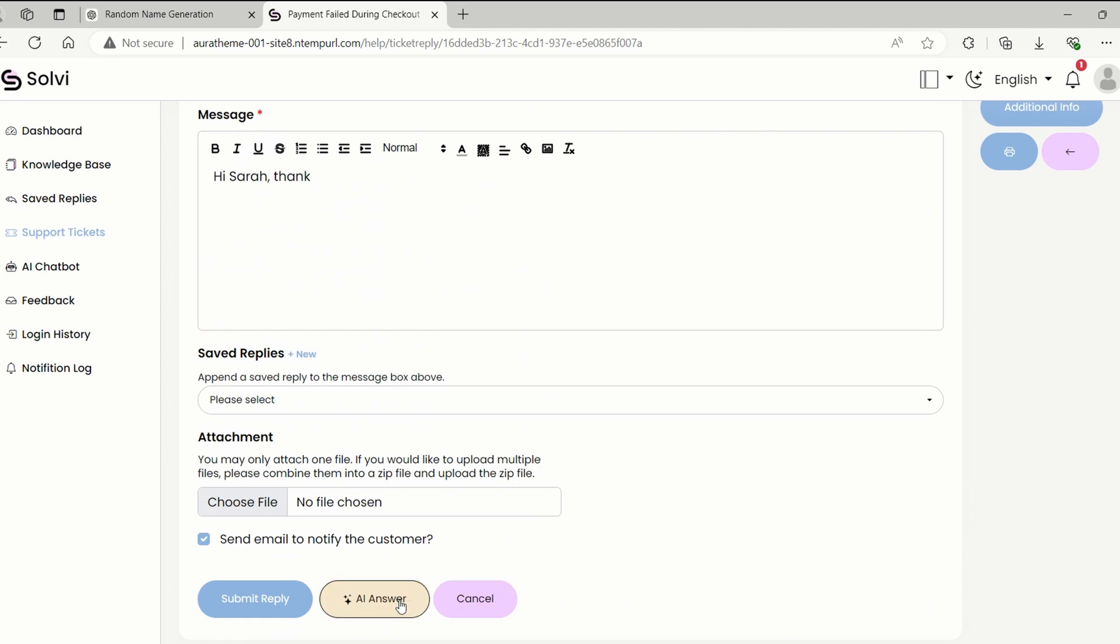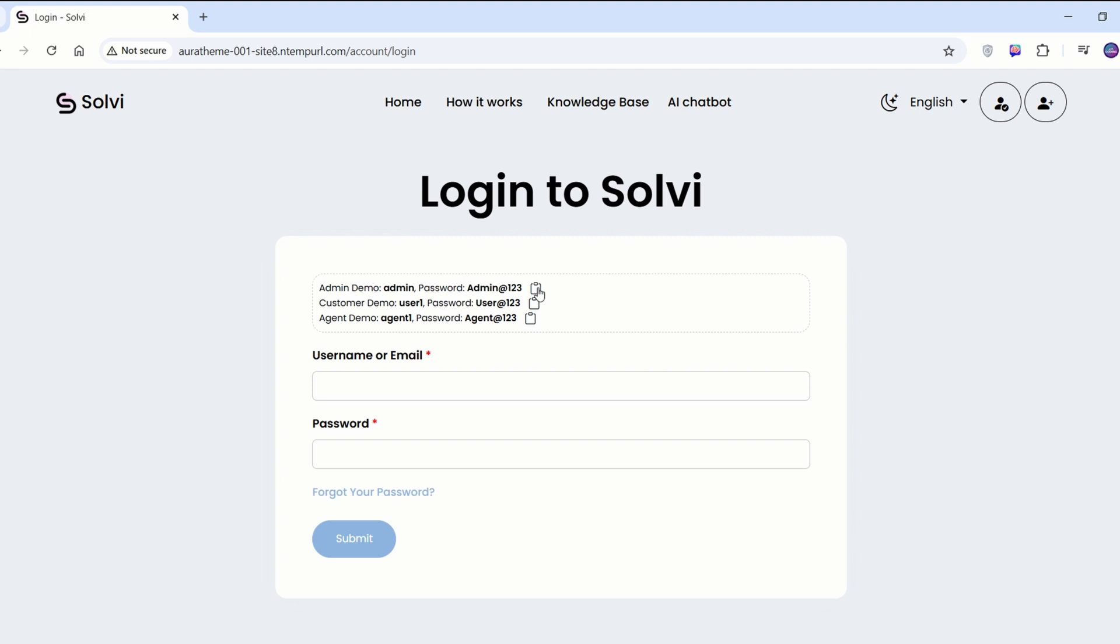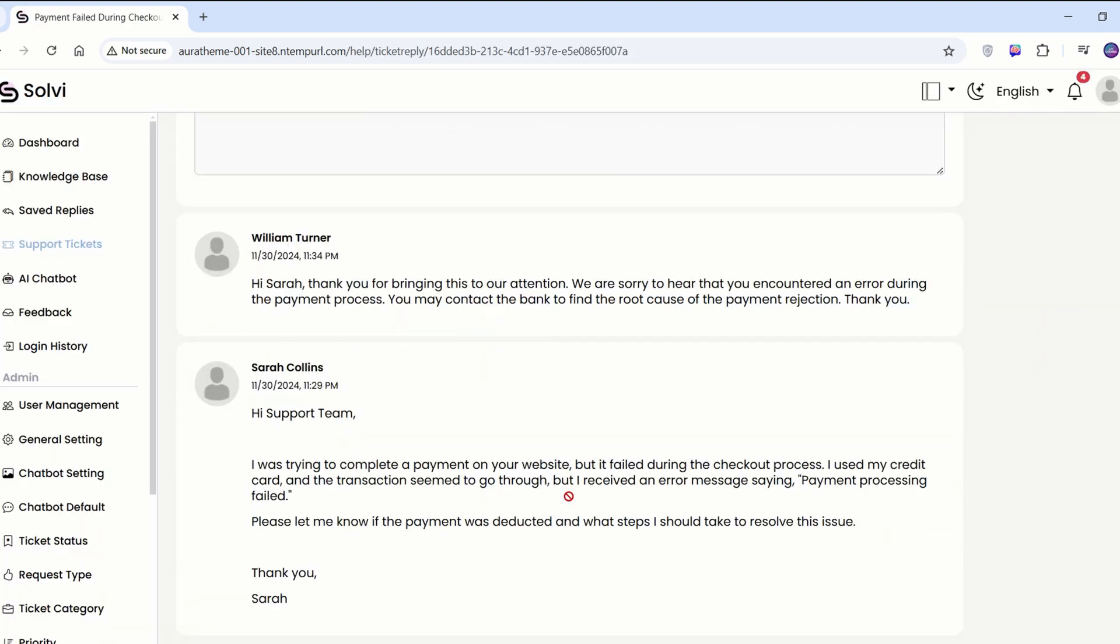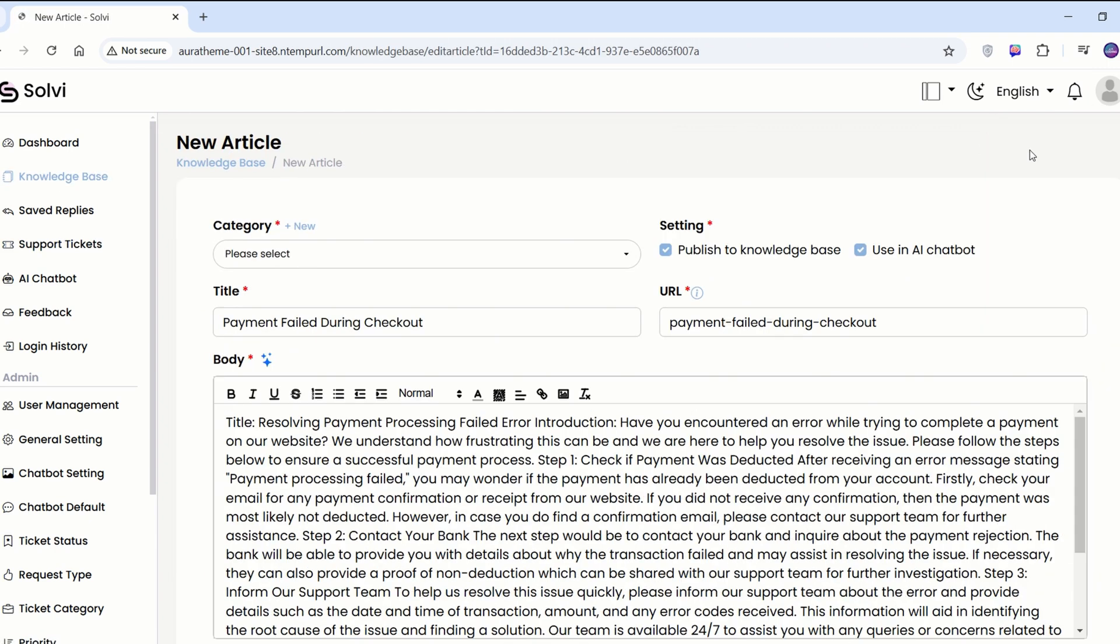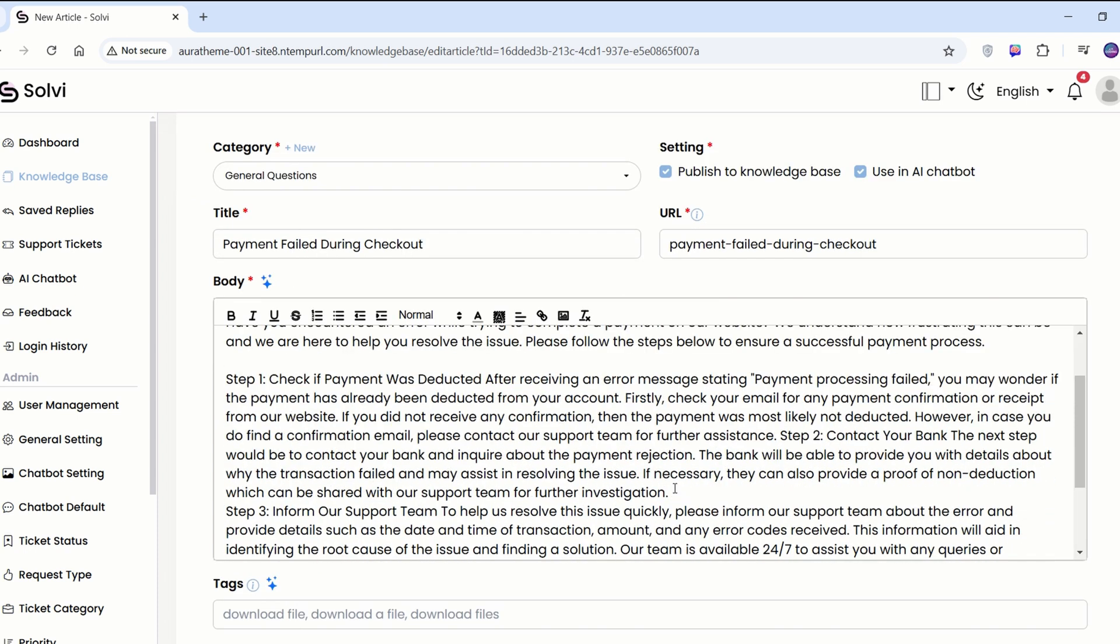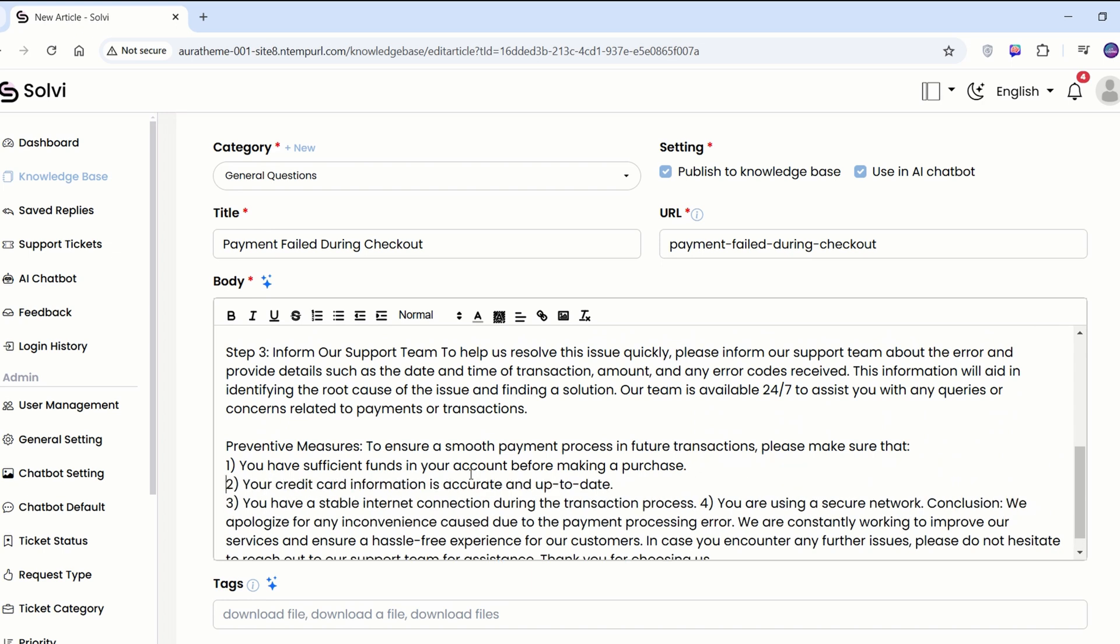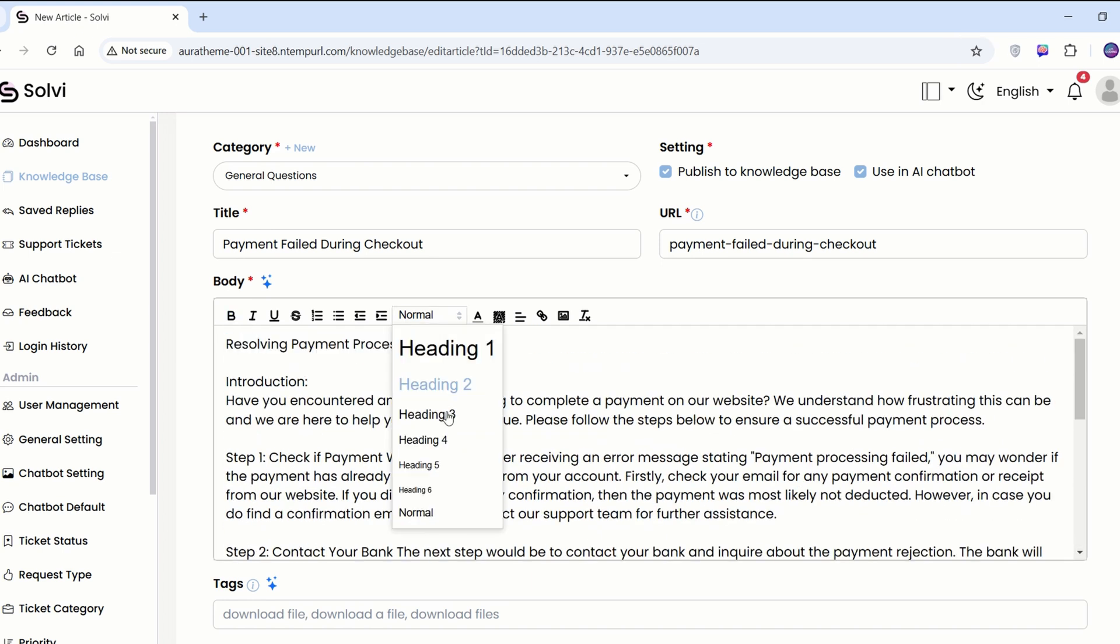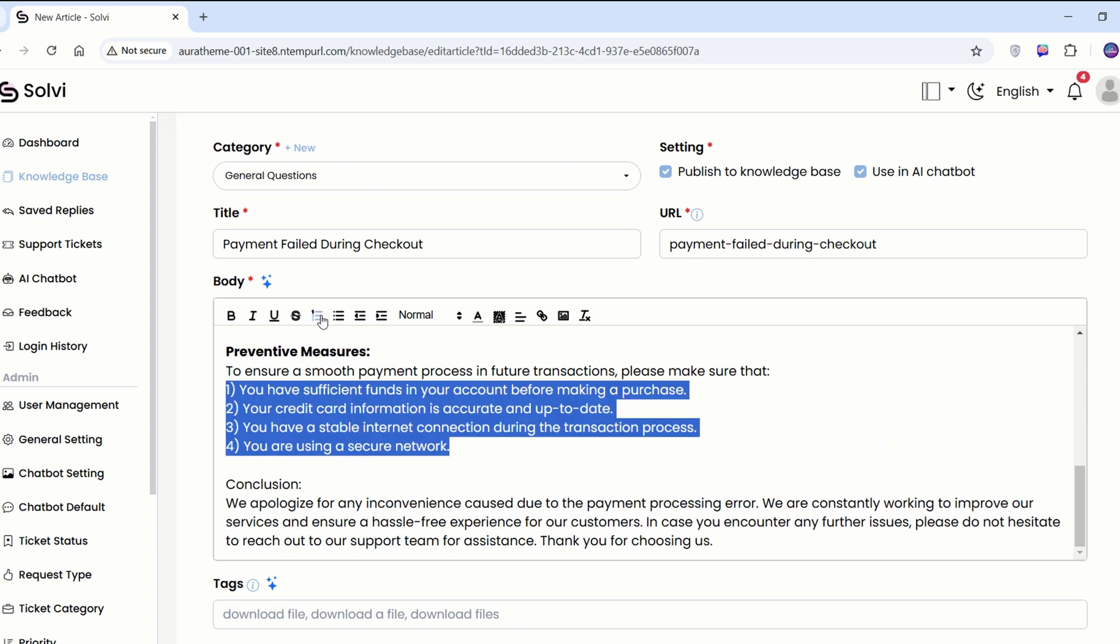And there's more. Once a ticket is closed, the admin can turn that conversation into a knowledge base article using AI. The best part? The main content gets auto-generated and the admin can just adjust it a bit before posting it. This way, they can quickly post answers to questions that many customers have, keeping everyone informed quickly. How cool is that?